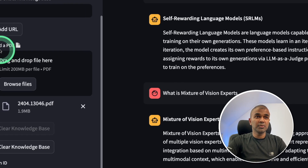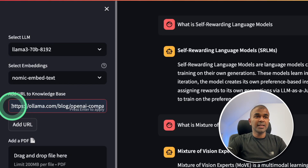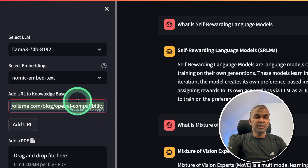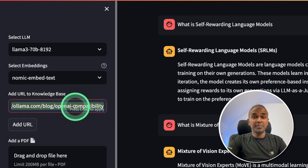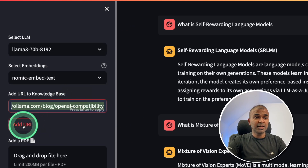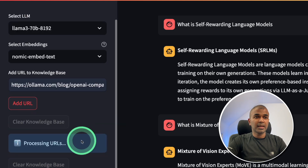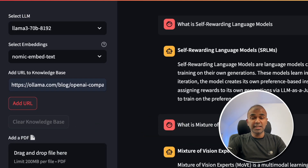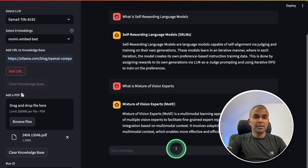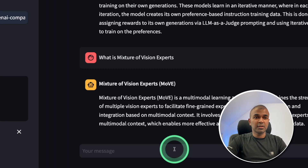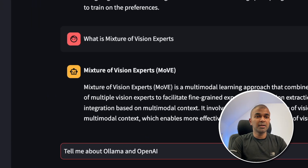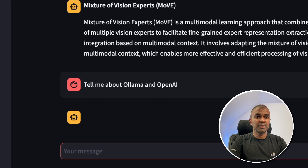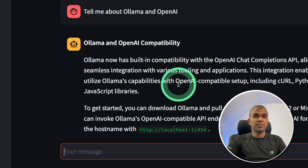One more thing I want to show is that you can enter a URL and all the content from that URL can be stored in the database. I'm clicking add URL, and you can see it's processing the URL — scrolling the data within the URL and storing everything in the database. Now I ask 'Tell me about Ollama and OpenAI' and we get a response immediately.